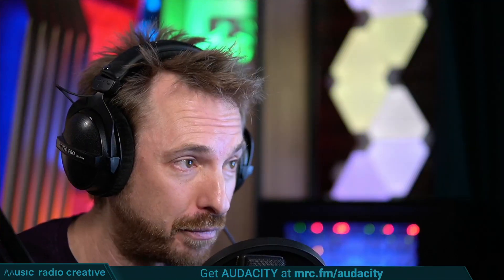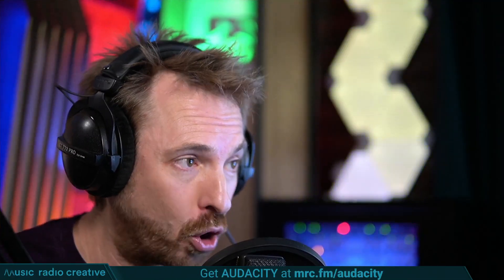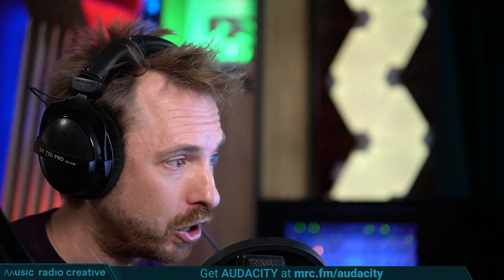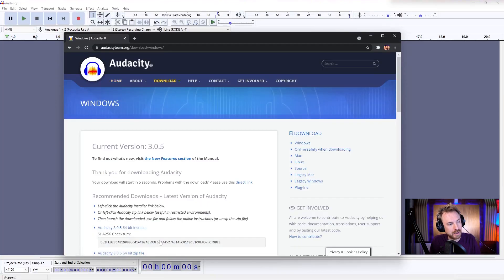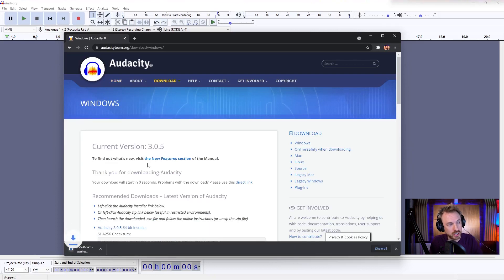The first thing you'll want to do is go to the link in the description to my video, or simply head over to mrc.fm/audacity, and you'll find the link to download the latest version. It'll take you to a website with a big download button. You click that button and it will download the version for your particular platform — it should start automatically.